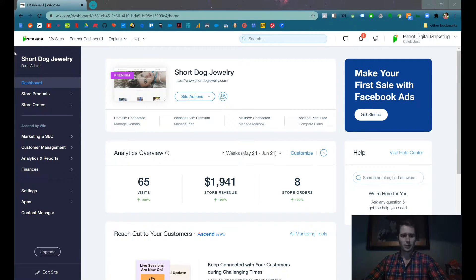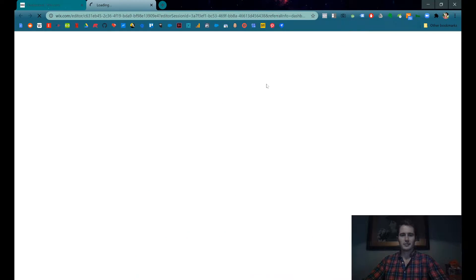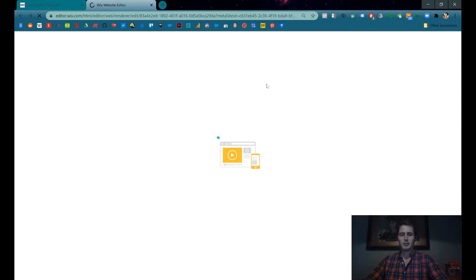When you're in the dashboard, go to site actions and edit site. We want to edit the front end of the site.